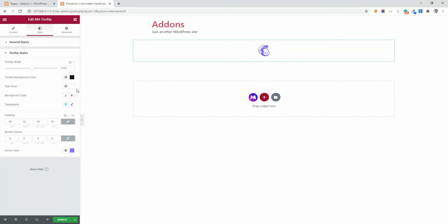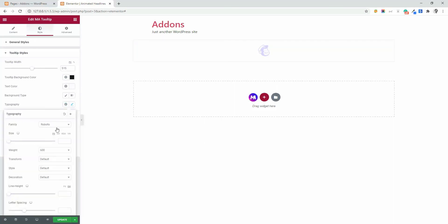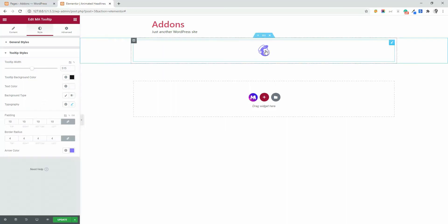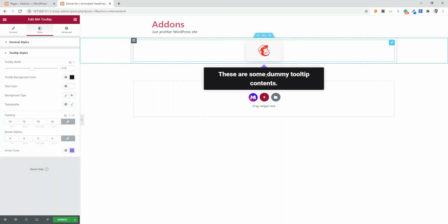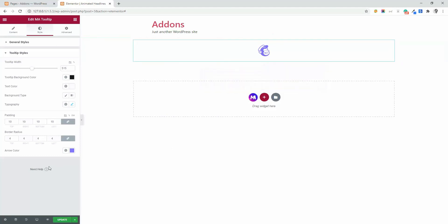Then text color, background type, typography, you can increase the typography, 28 pixels. And you can see how it's increased its typo.